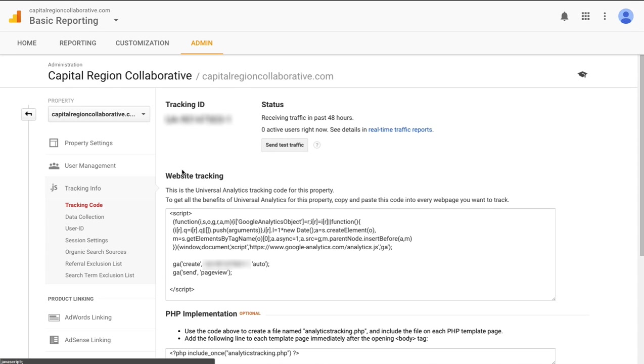On this page you'll see your tracking ID along with the entire website tracking script that you'll need to install on your website. So under website tracking, let's go ahead and click in this box and copy this entire script.